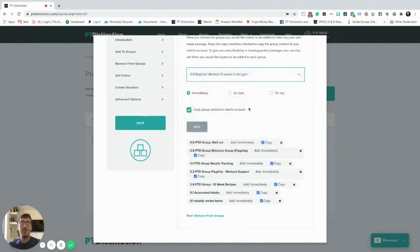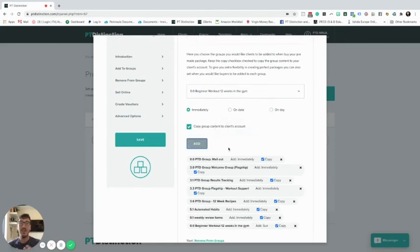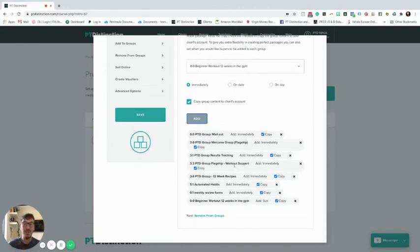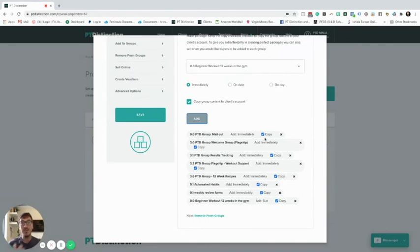If you go into a pre-made package and want clients set up automatically, go to edit the package, go to groups, and add in the workout group to start on, say, Sunday. That means as soon as a client fills in the form and the package is triggered, it creates their account with all the other groups already set up - welcome emails, reviews, habits - and then automatically adds in this workout group on the first Sunday or Monday you specify. That's when day zero falls and the program content is delivered.